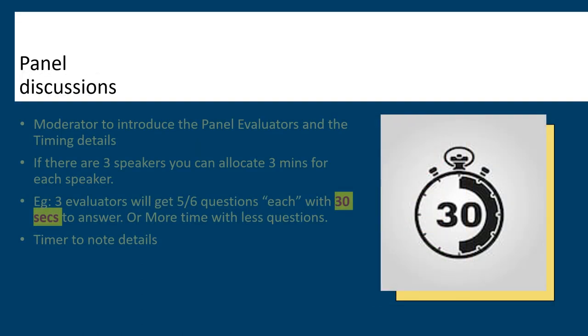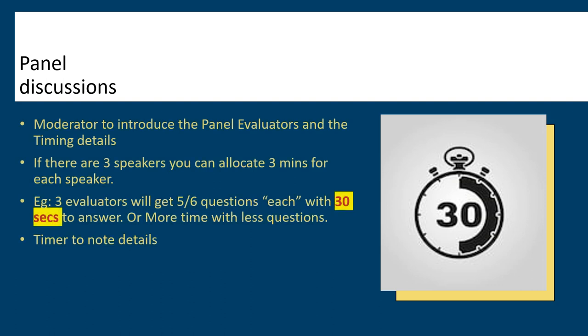During the panel discussions, moderator can introduce his panel and himself. They can form a C-shaped sitting arrangement where audience can see the complete panel. Evaluators and moderators will face the audience and the timer in particular.